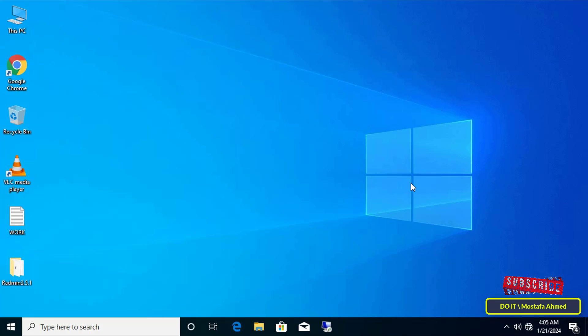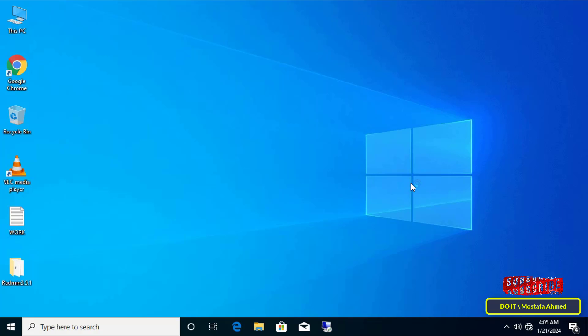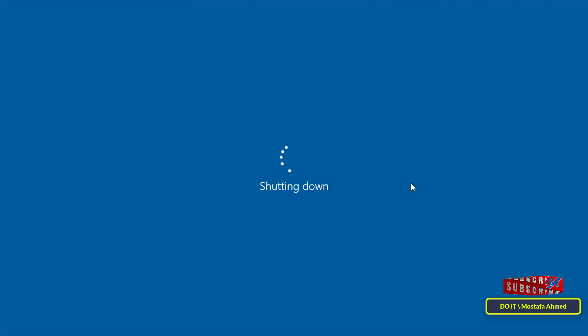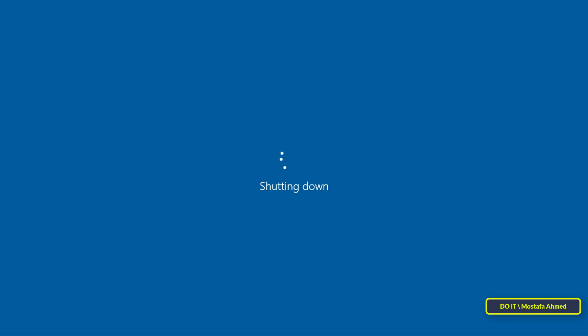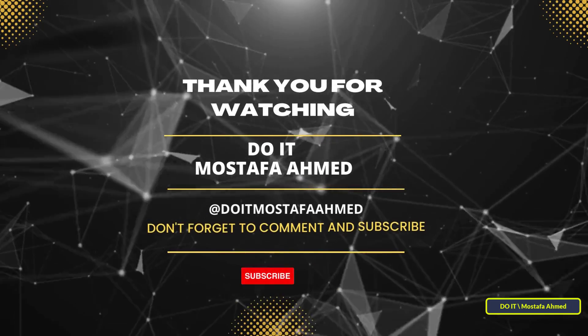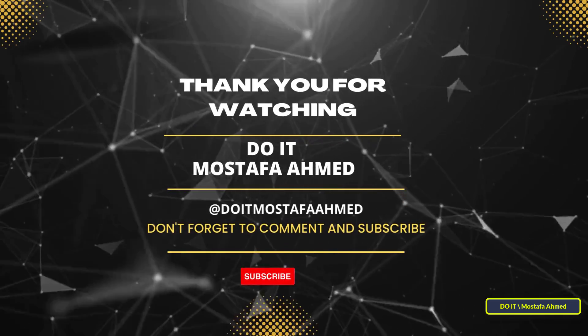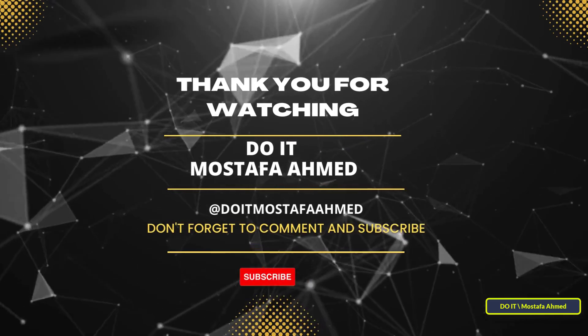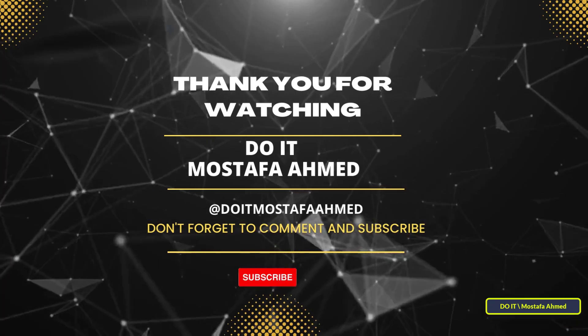The computer will automatically shut down. You can shut down more than one computer on the network by adding them in the remote shutdown dialog window. I hope the video is useful to you. Thank you for watching and please subscribe to my channel.